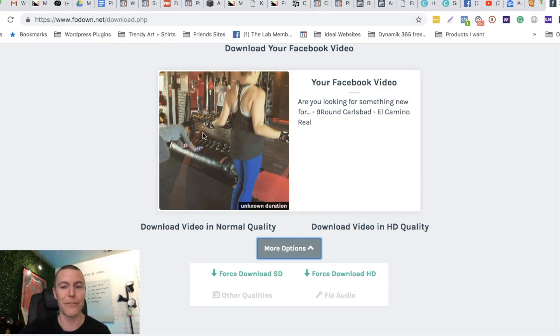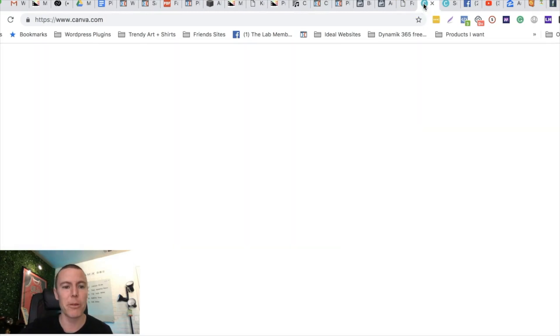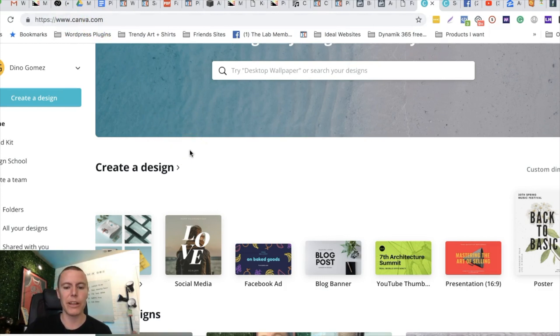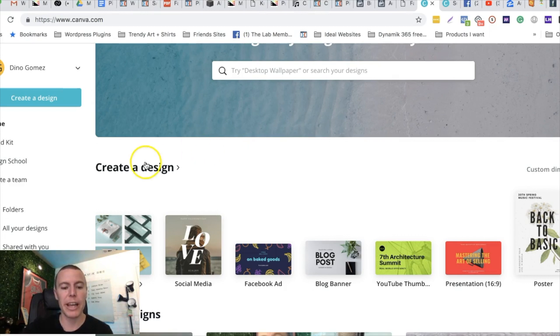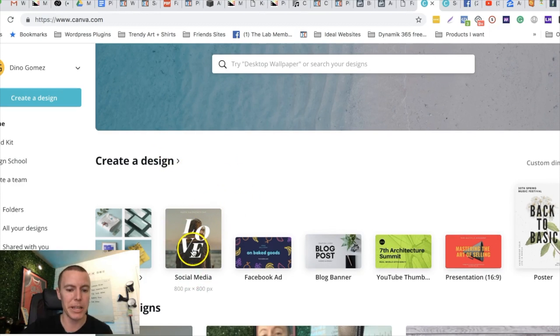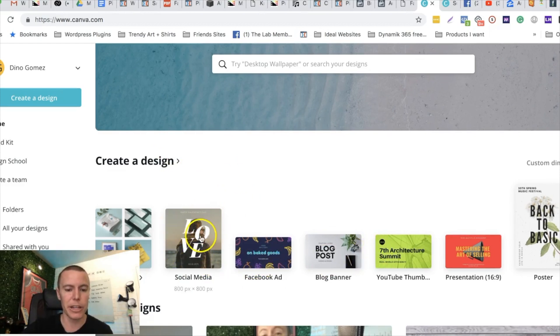You guys might be familiar with this site, it's amazing, it's Canva.com. It's a graphic editor that allows you to edit graphics 100% for free. We're gonna head on over to Canva.com and we're gonna click on social media here. They have all different types of graphics, but we're gonna click on social media.